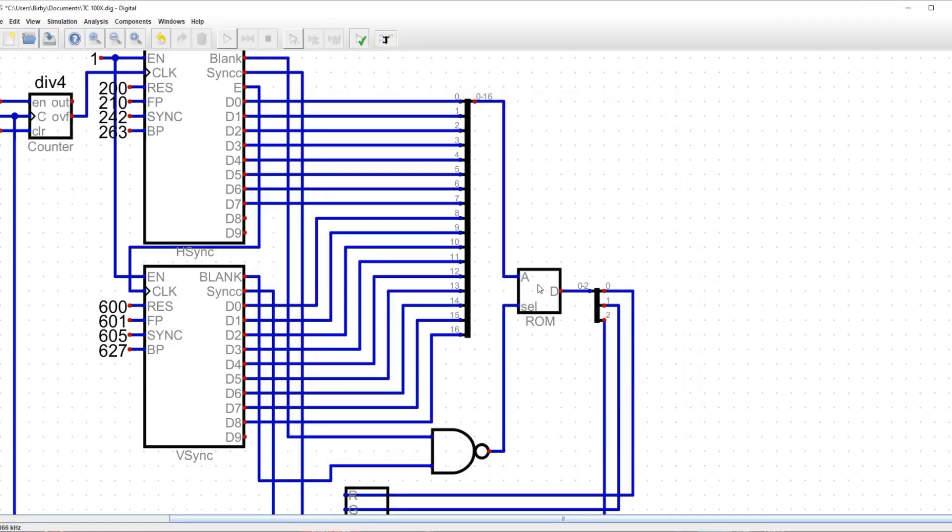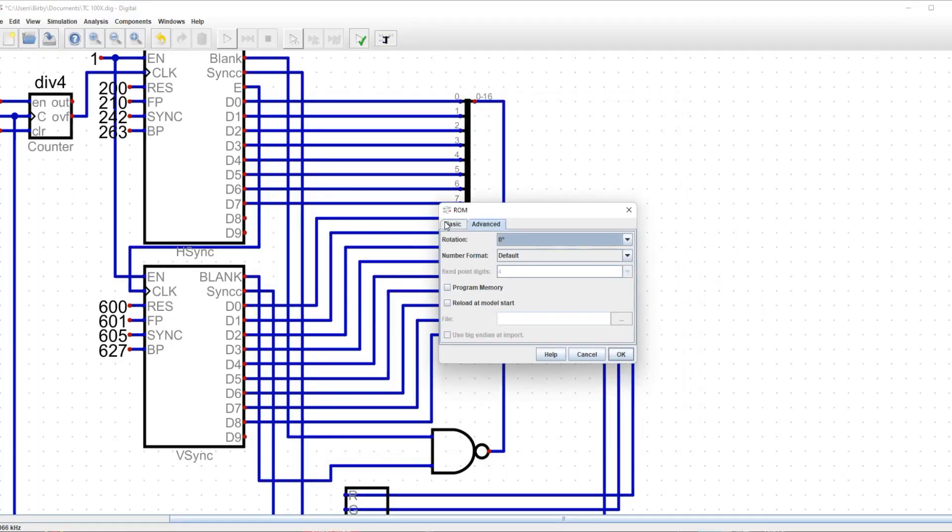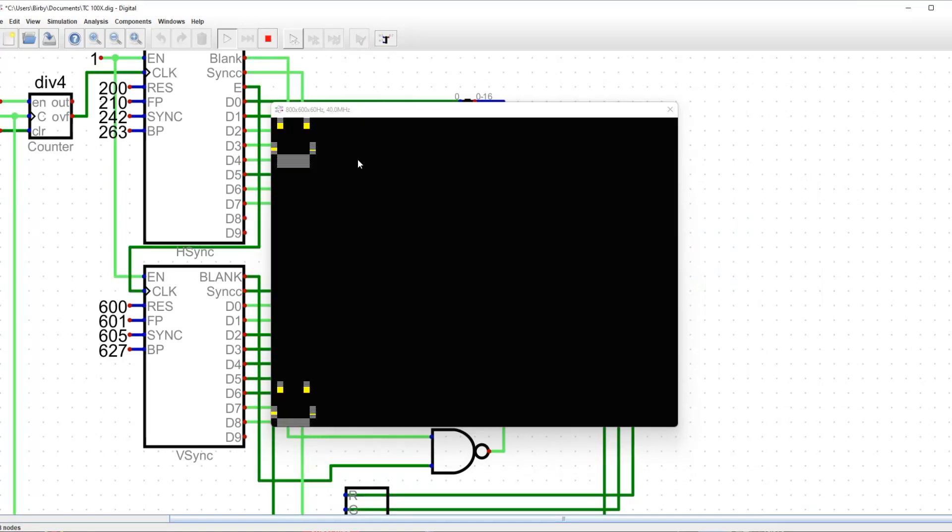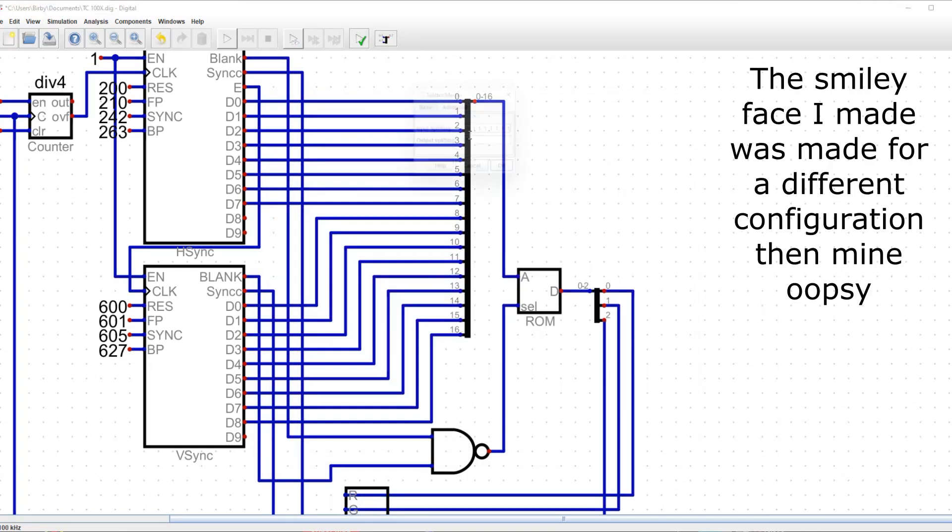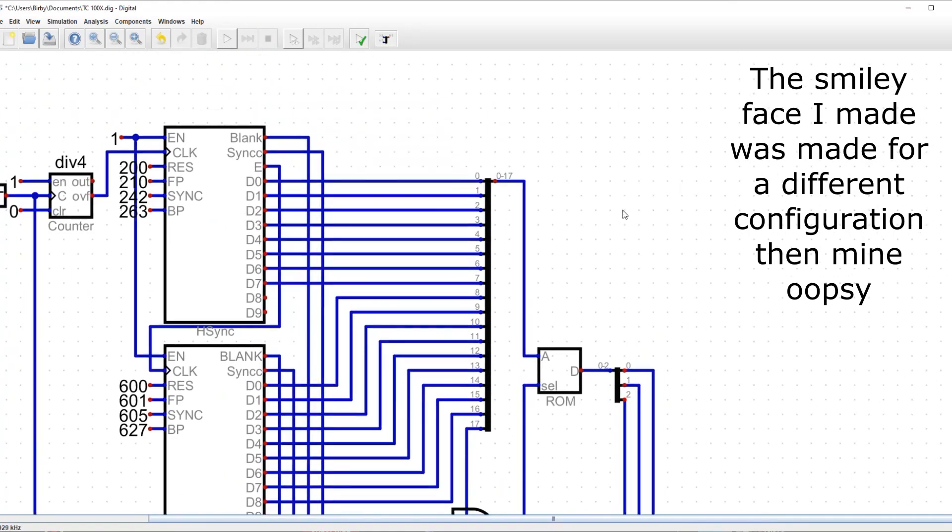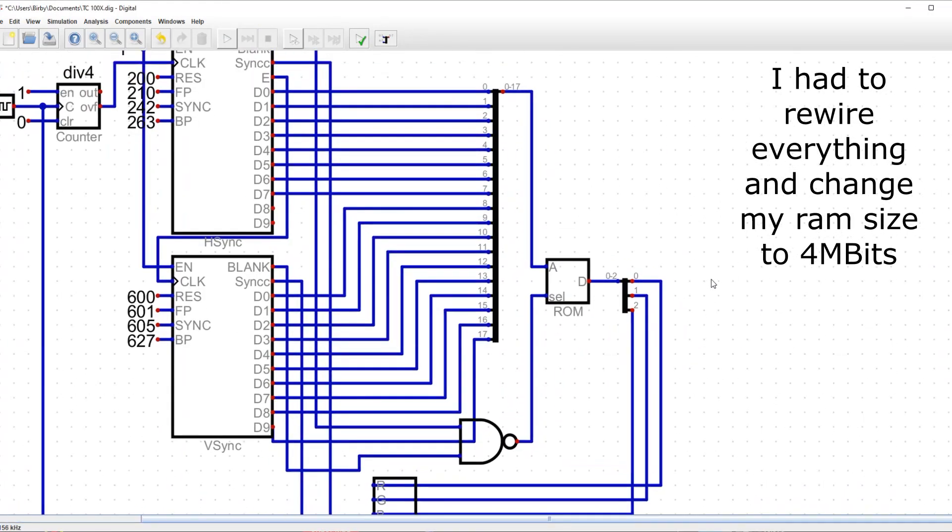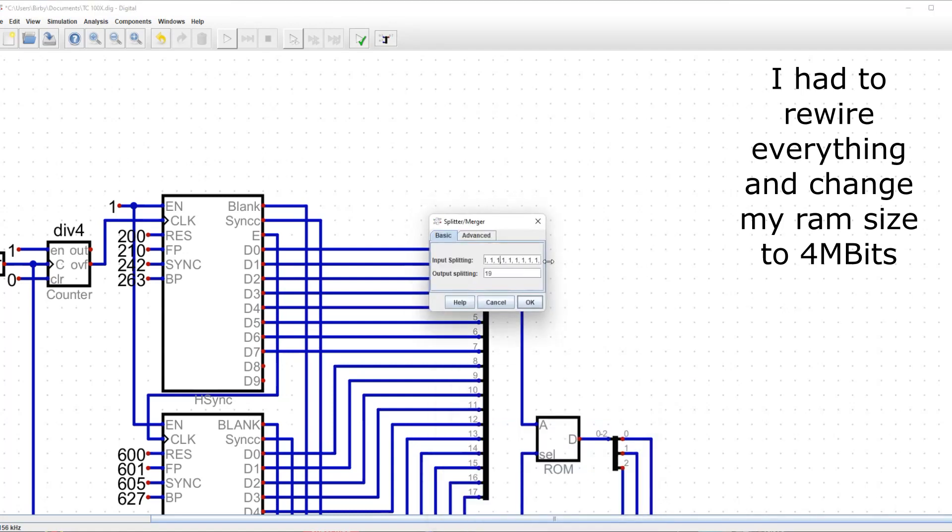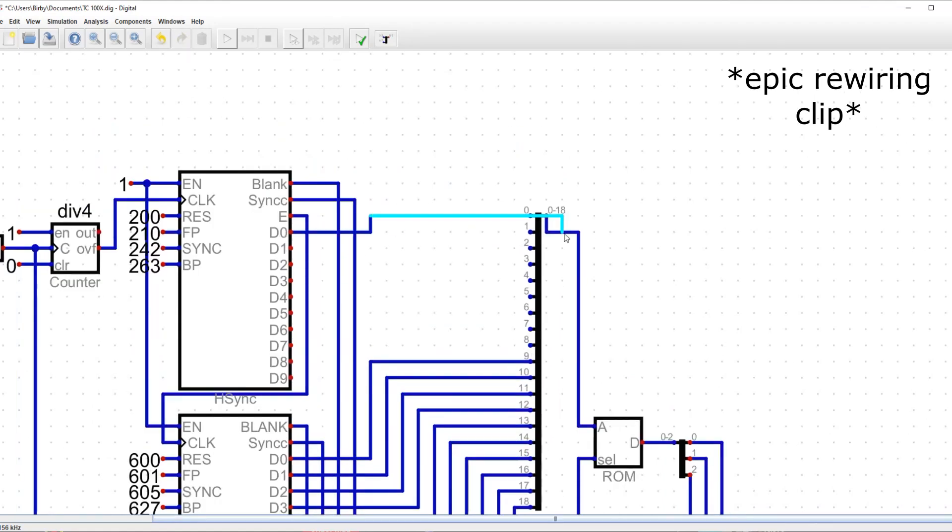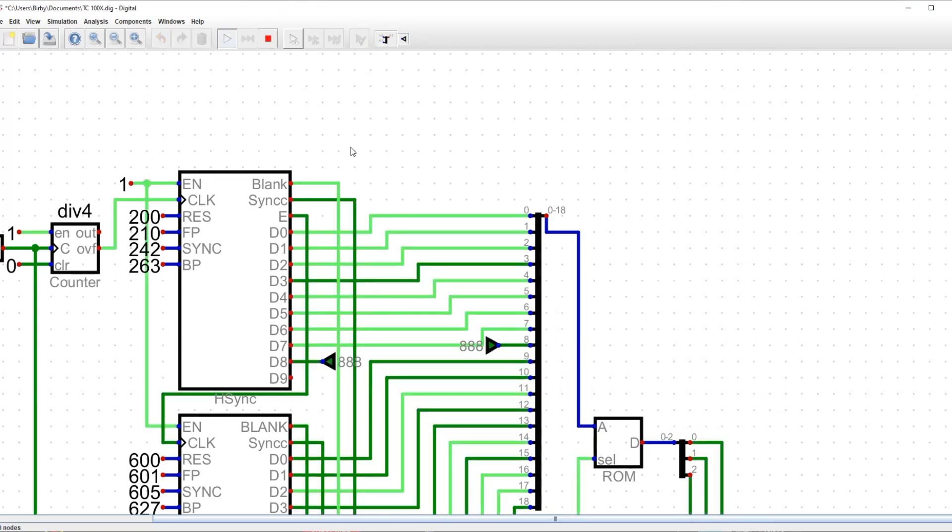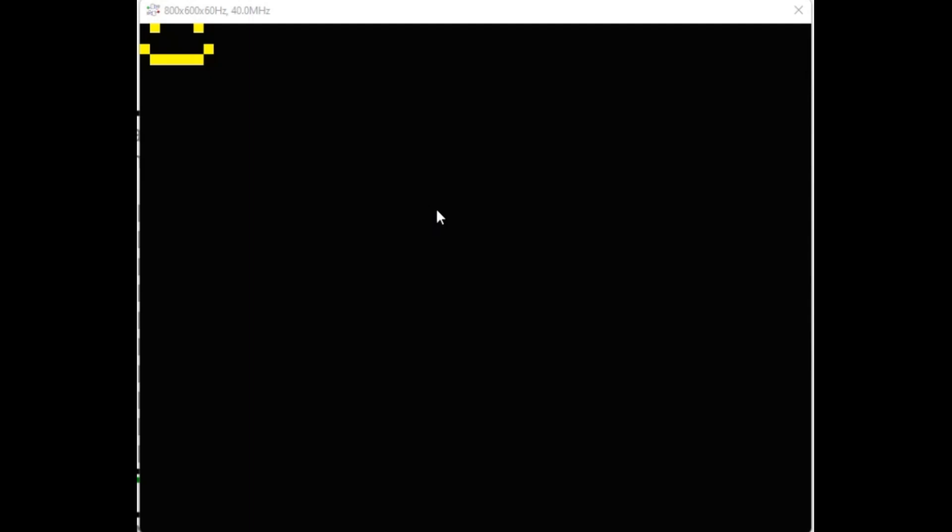Now I'm going to load a hex file I created earlier that shows a smiley face. But when I run it, it's kind of broken. And this time when I run it, the smiley face shows up correctly.